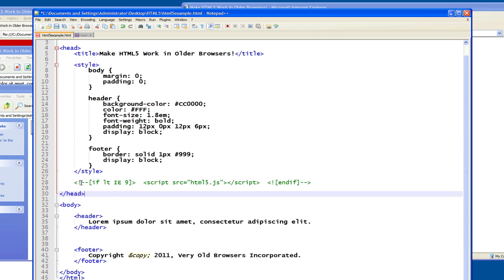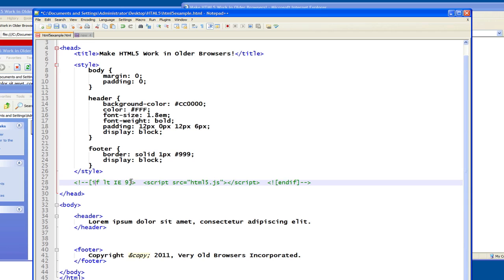And so you can see the syntax here. This is actually implemented as an html comment, right? So you open an html5 comment, and then you use a square bracket. And you say if ltie9, which means if the version of the browser is less than Internet Explorer version 9, then here's the script you want to include. And then you close this off with an end if.